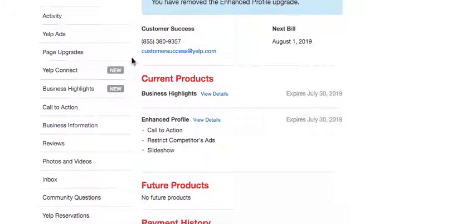In a nutshell, this would actually remove all the Yelp ads along with other products that you have subscribed to as part of your advertising promotions with Yelp. Thank you.